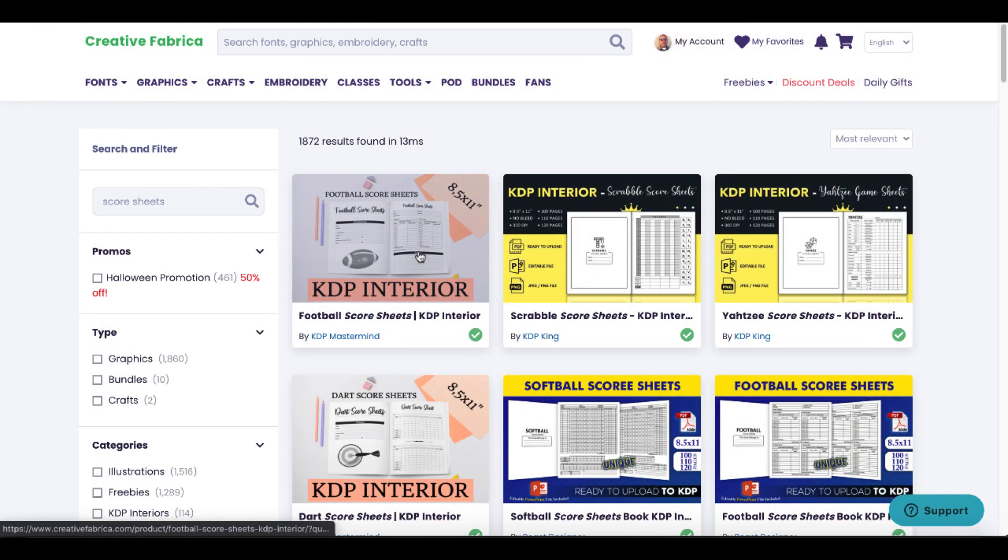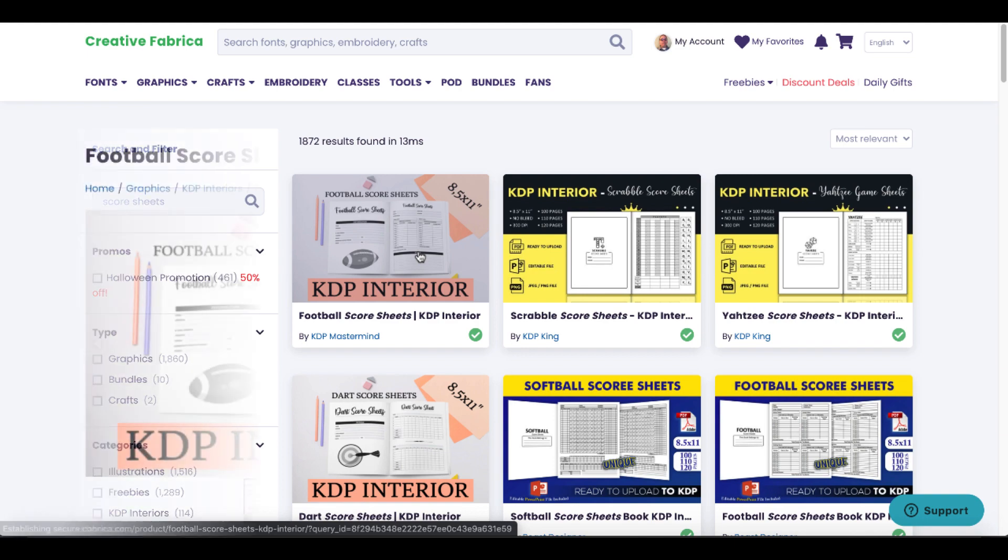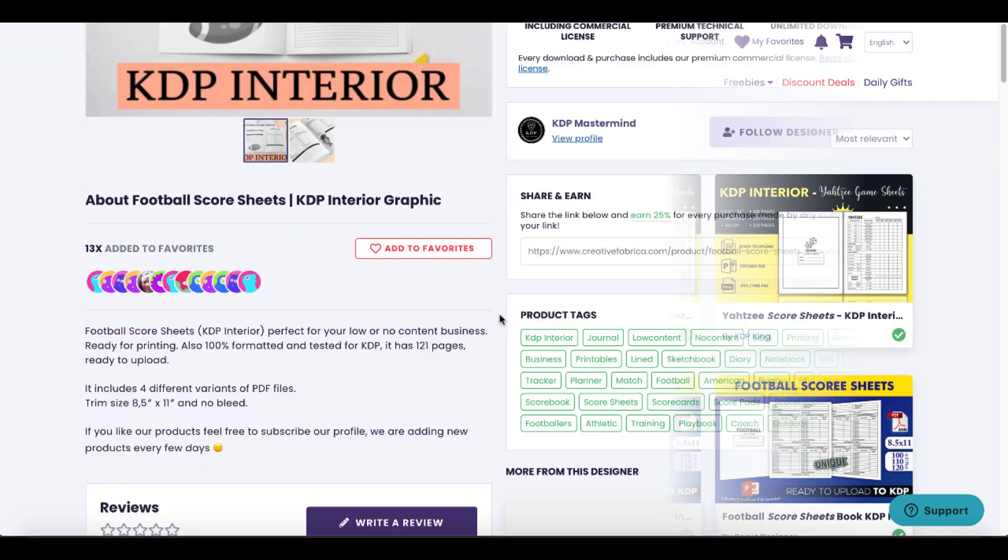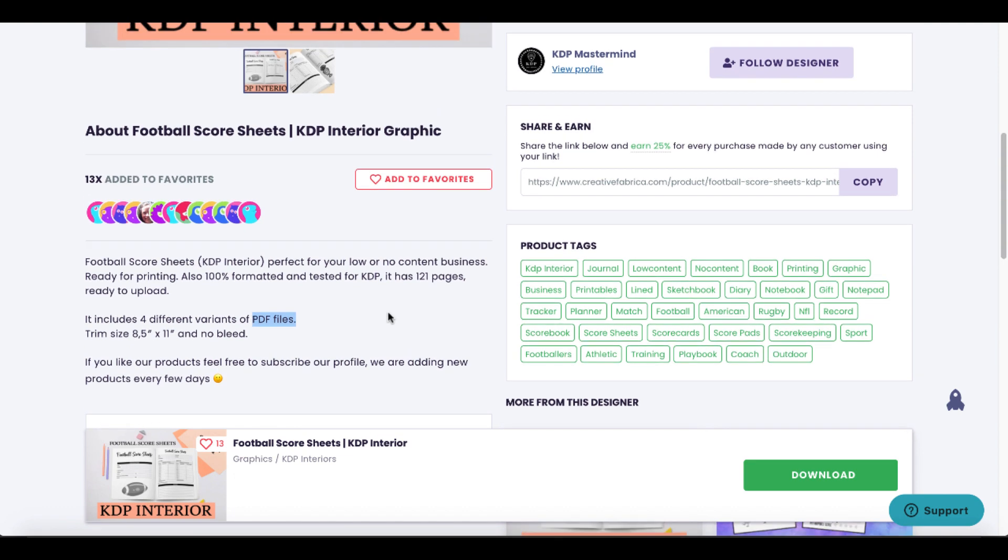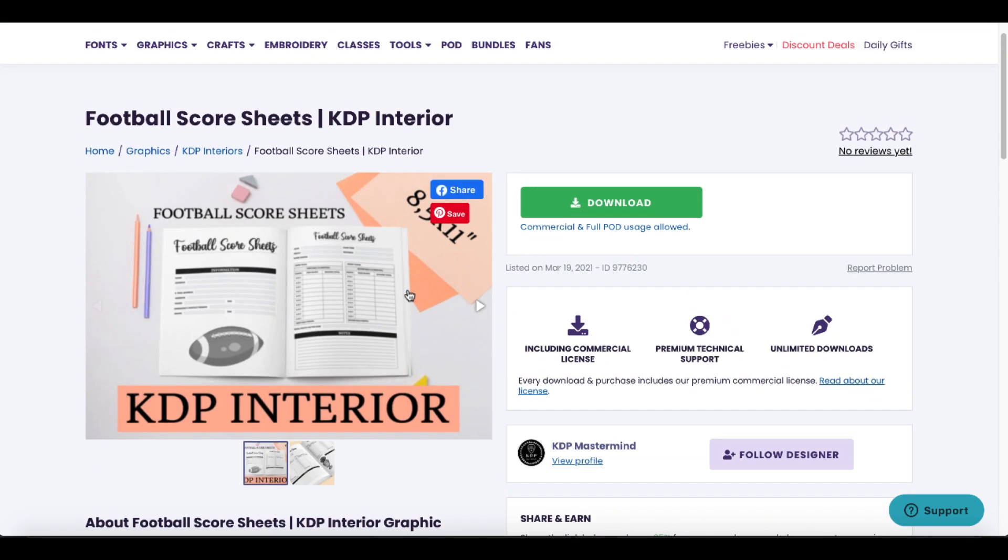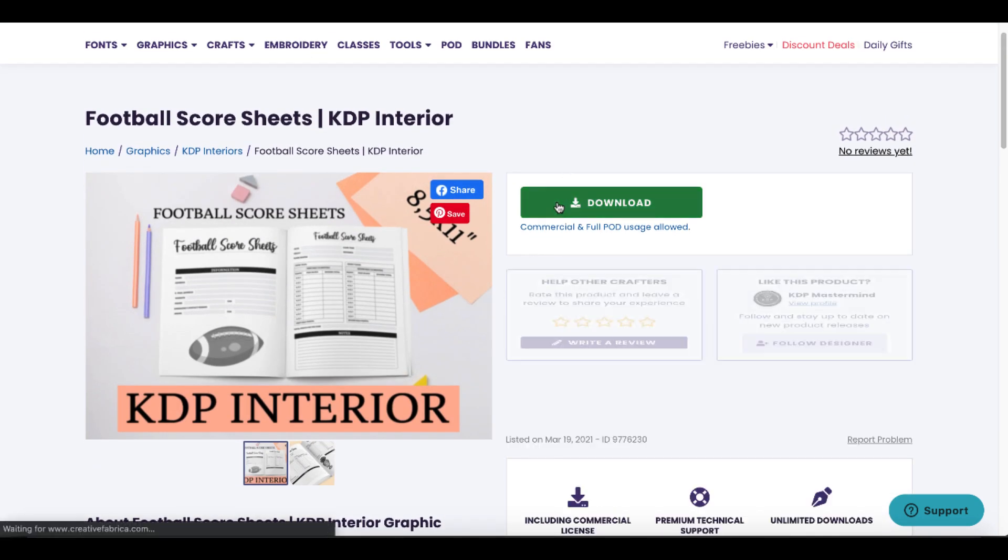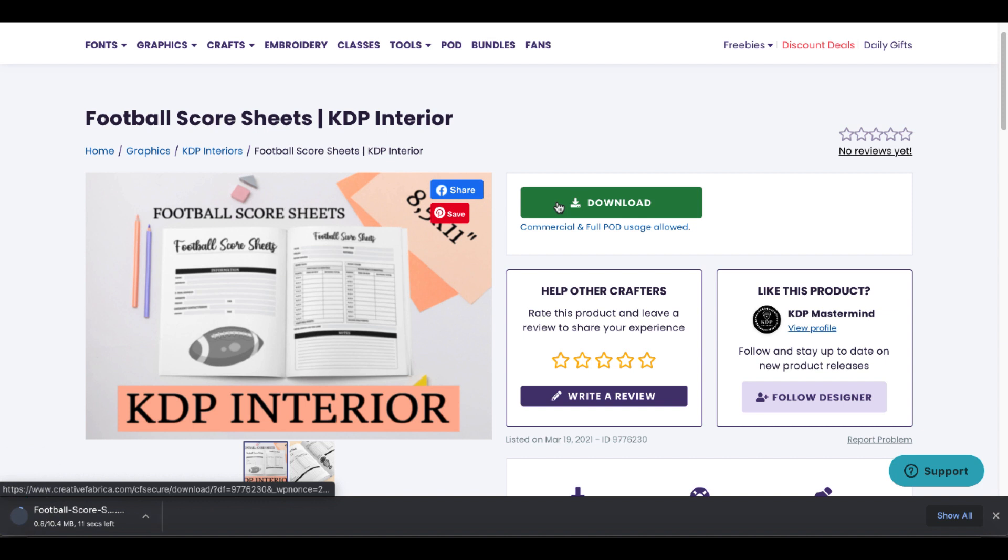We'll simply start with this one right here, football score sheet KDP interior. Scroll down and you can see here that it shows it comes in PDF files. We'll go up here and download that, and we'll see what we can do in each of the three tools that I want to show you here.